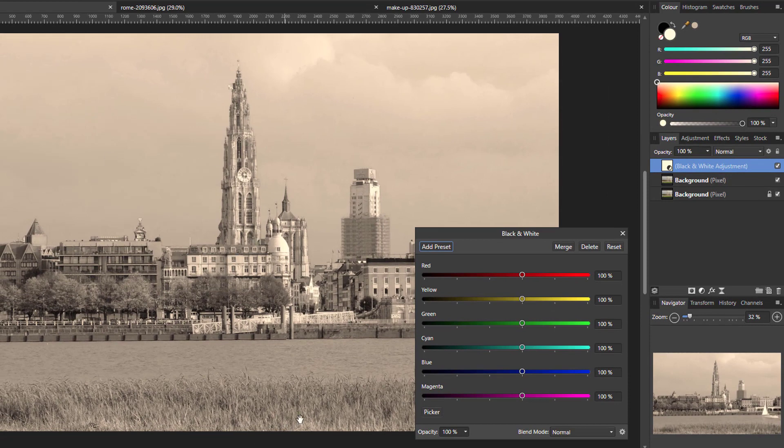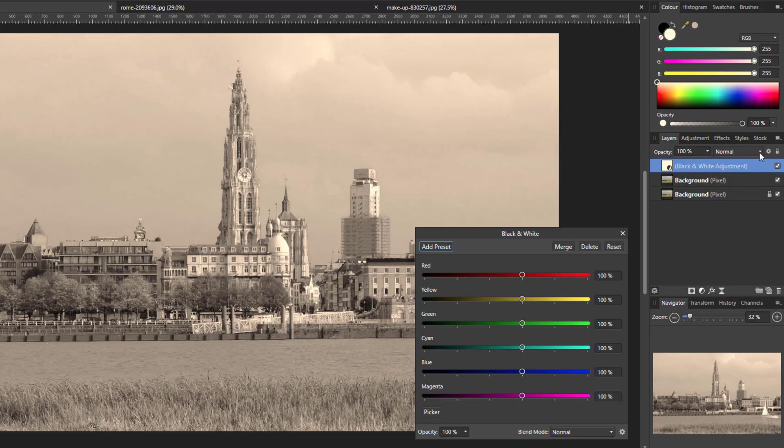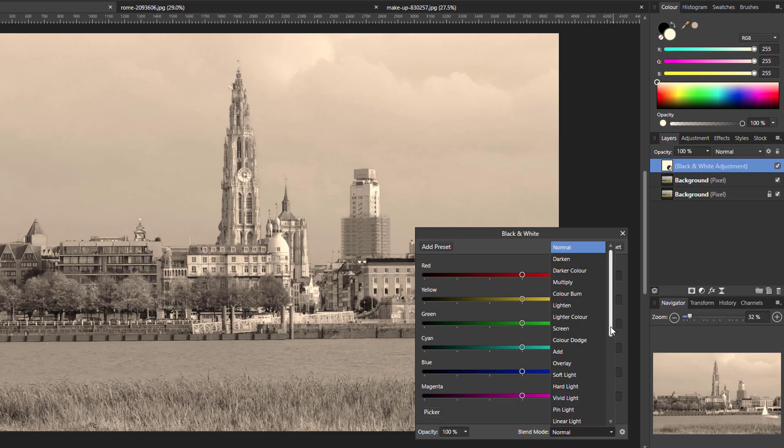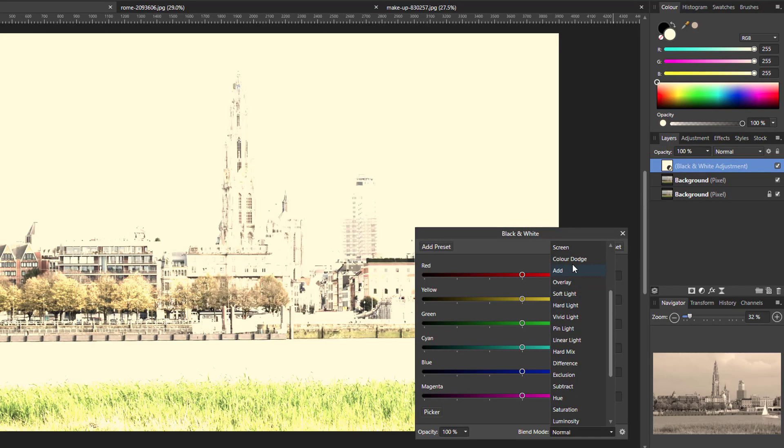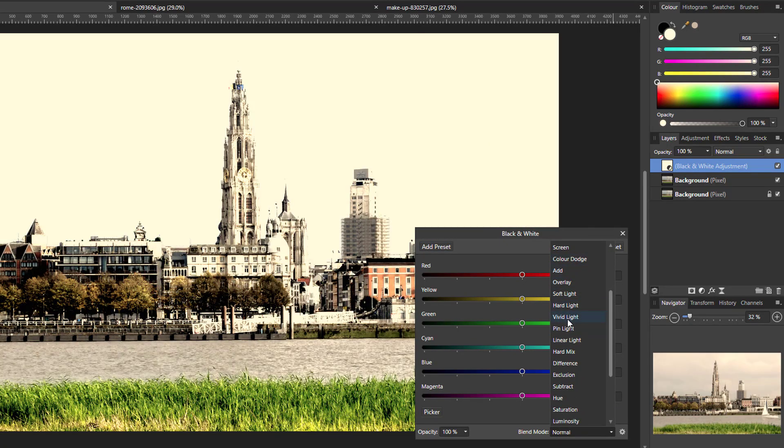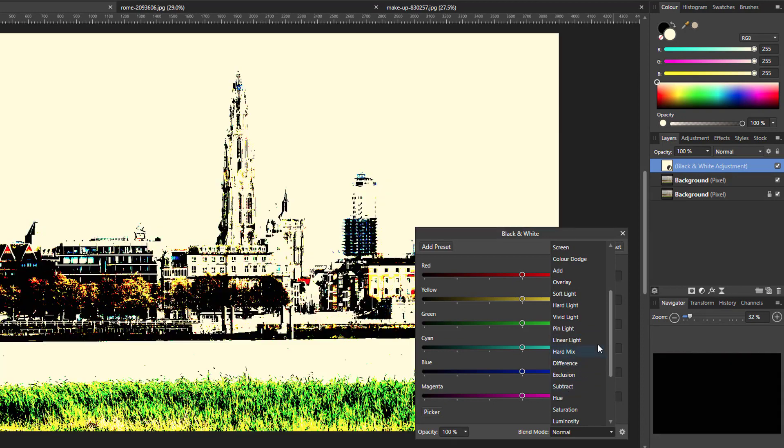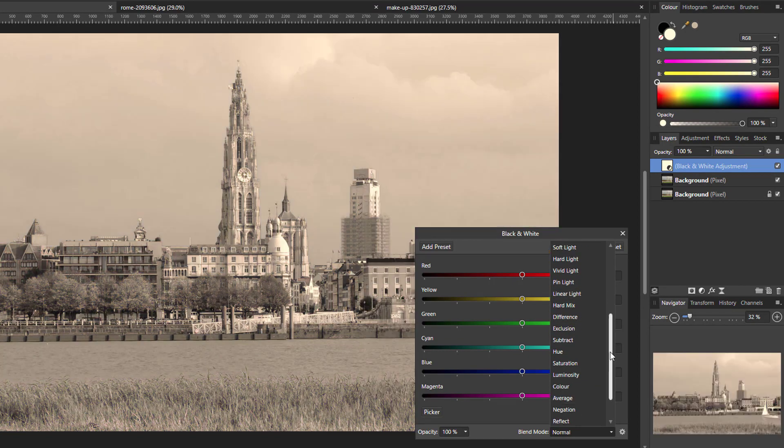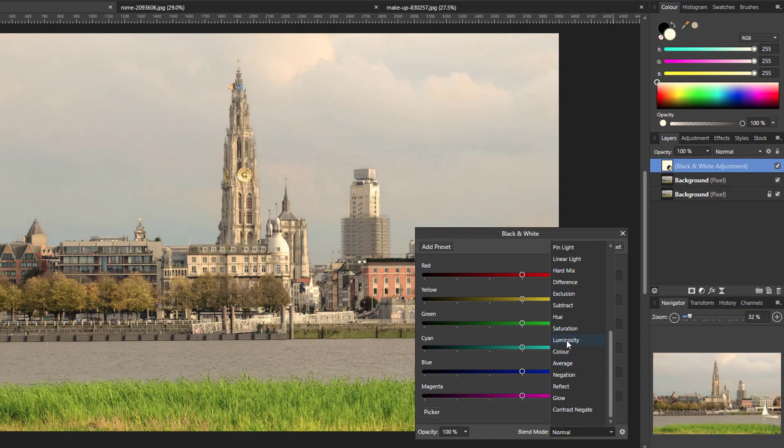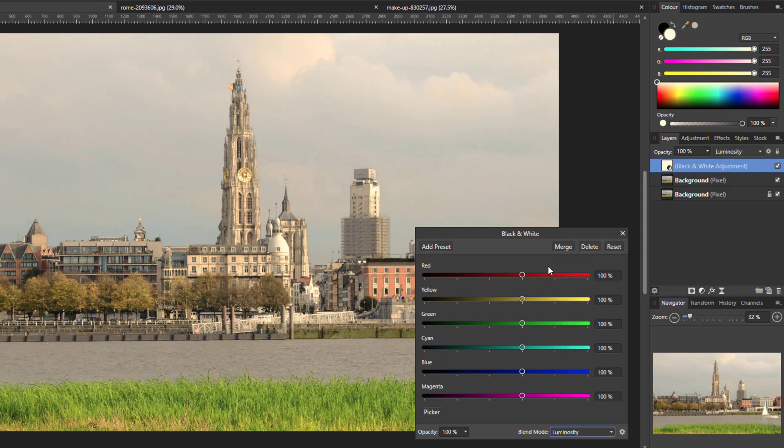Now, as most people should know by now, you can change the blending mode of a layer from up here, but you can also change the blending mode of an adjustment from this panel down here. So it's from here that I'm going to change the blending mode of this to luminosity. I mean, you could pick any blending mode. It will all have different effects, but it is just luminosity that I'm going to go for.